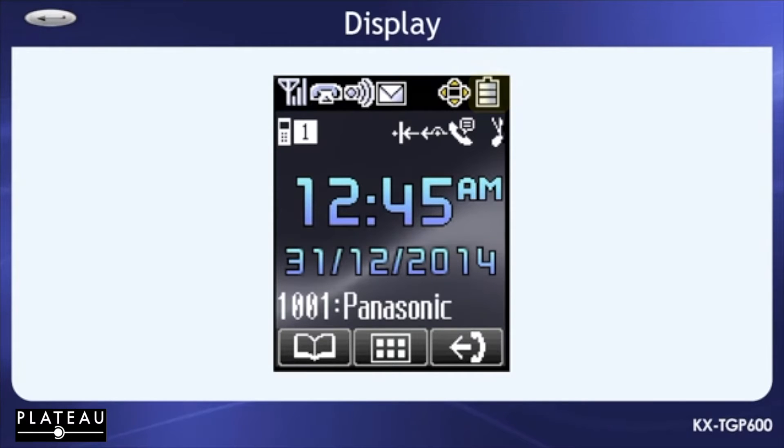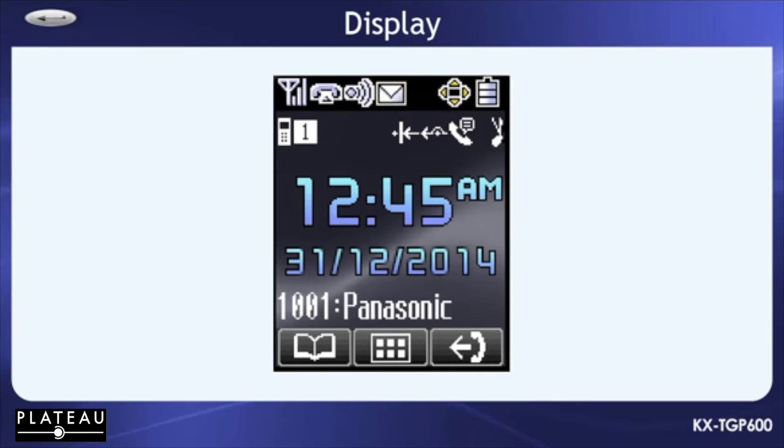the battery level indicator on the top right. This one applies only to the cordless handset and not the desk set. The voice message icon on the top middle,